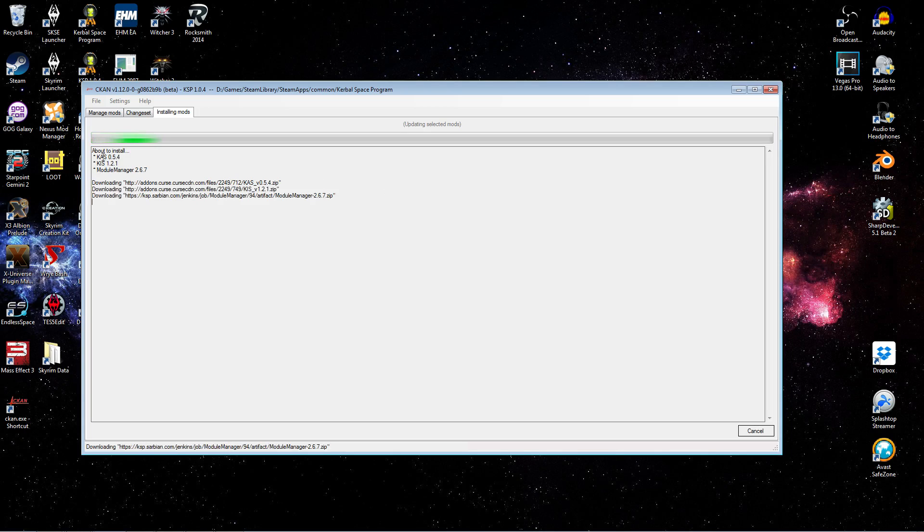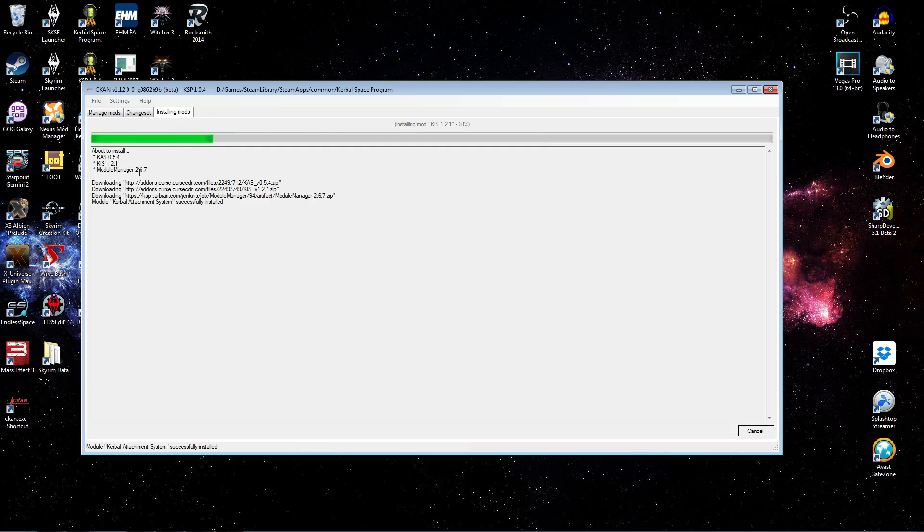So I'm going to continue with that selected as well. And now you can see it's installing all three of those mods, KAS, KIS, and module manager.